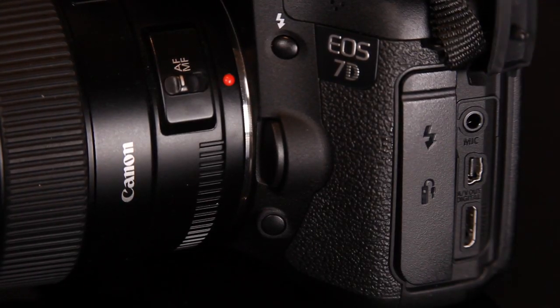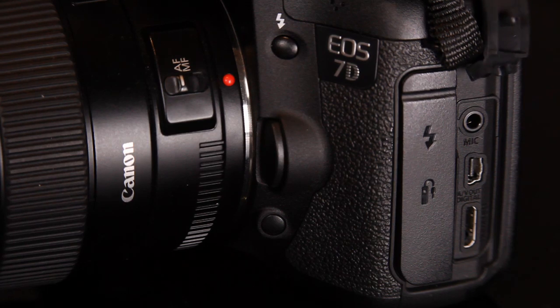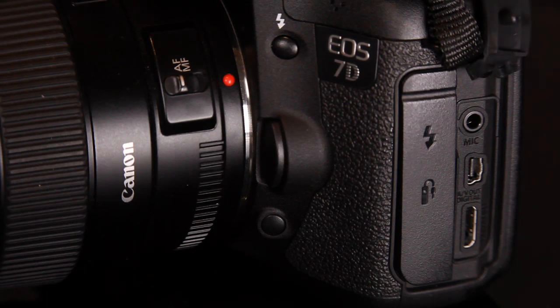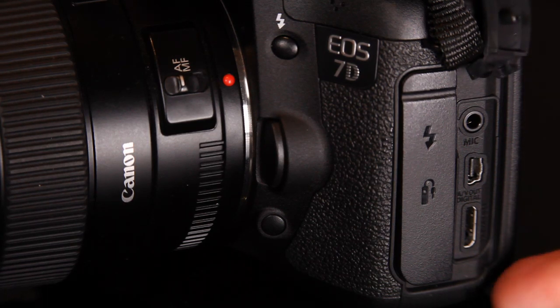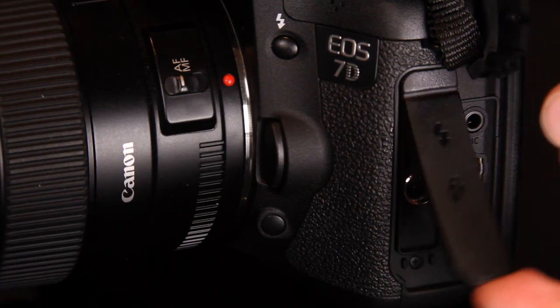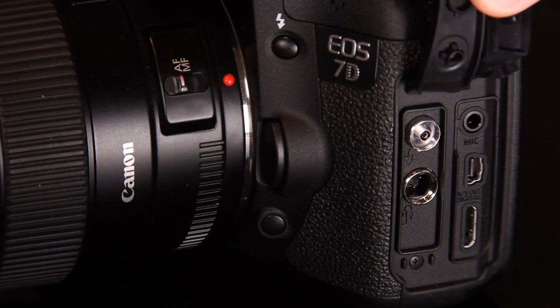You'll also find the familiar N3 connector, PC sync, and mini HDMI connectors, as well as the stereo microphone input.